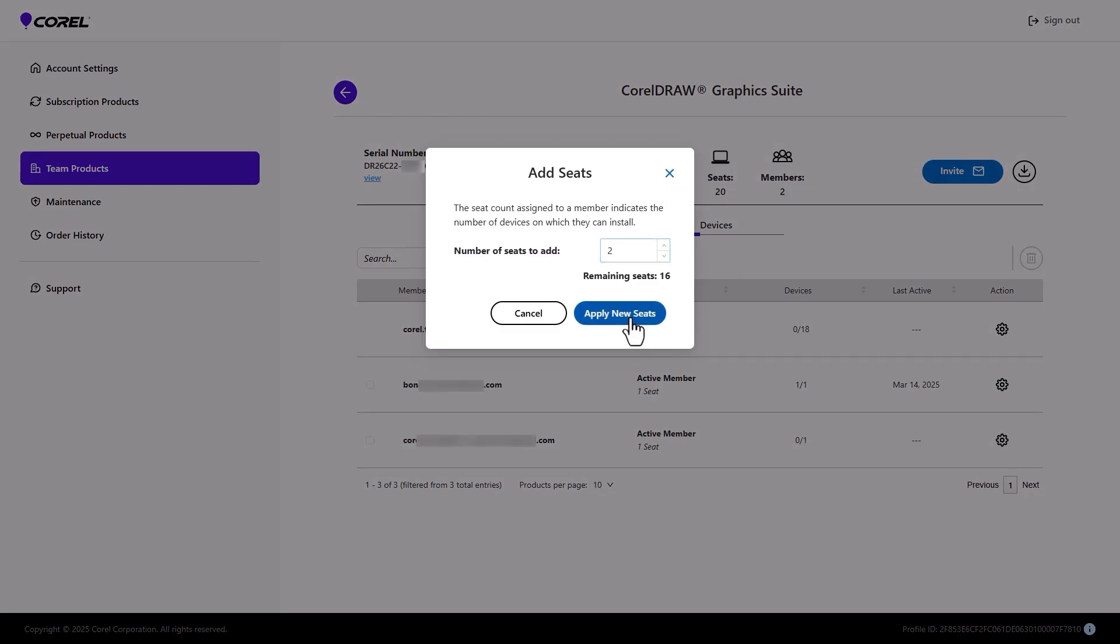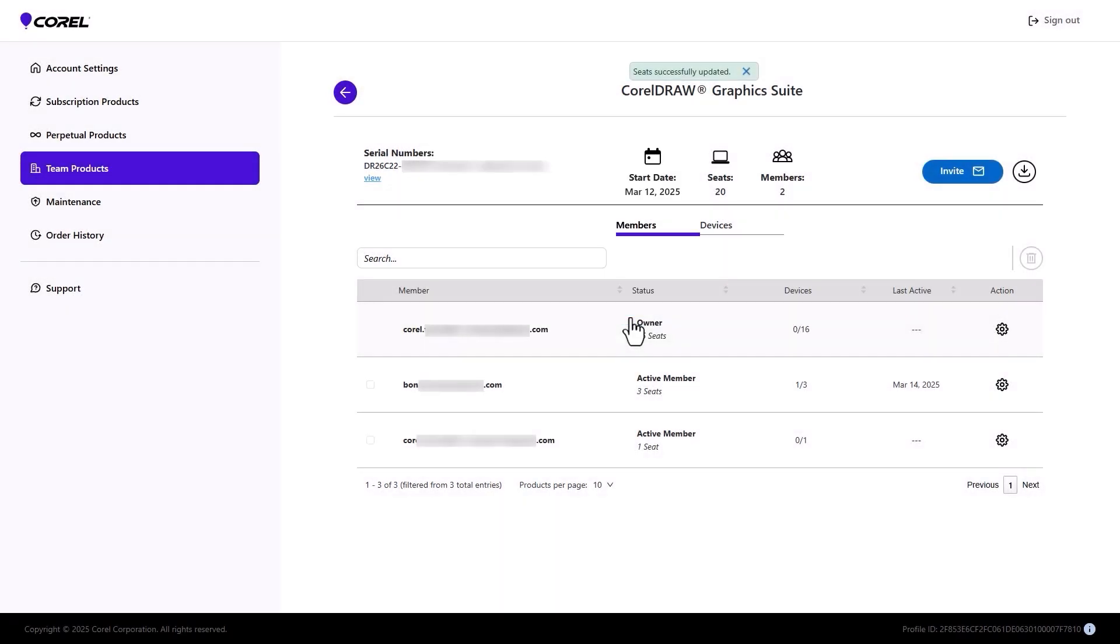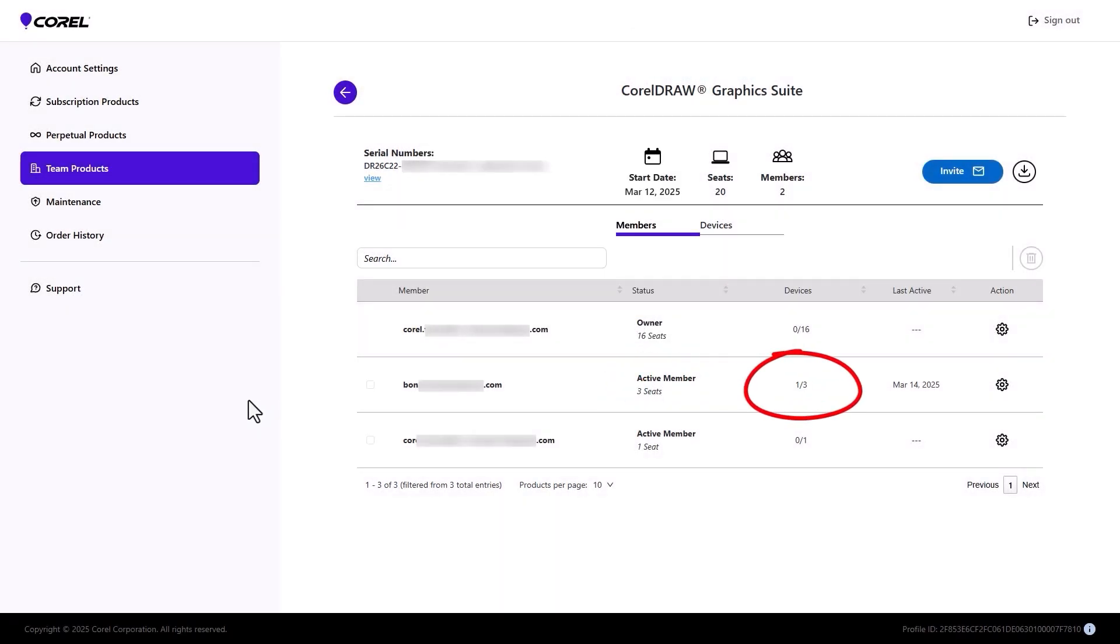After clicking Apply New Seats, the team member now has three seats, though still just one device so far. The installation process for the two new seats will be the same as for the first.